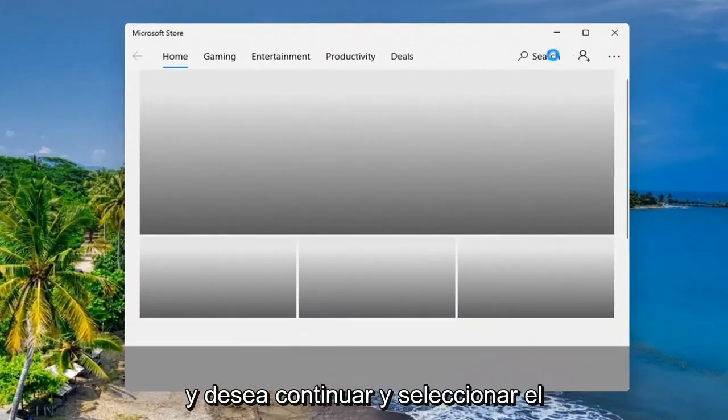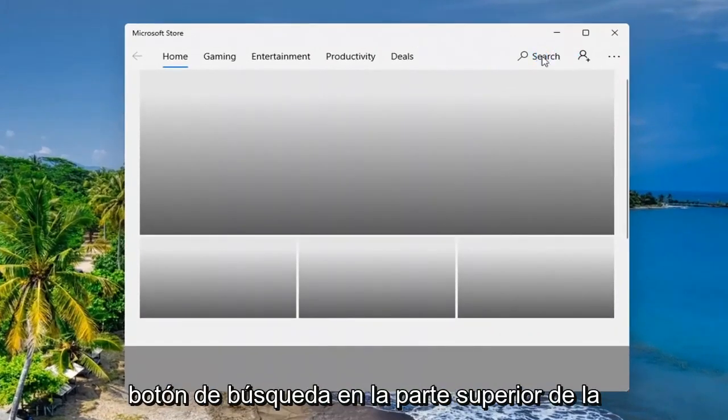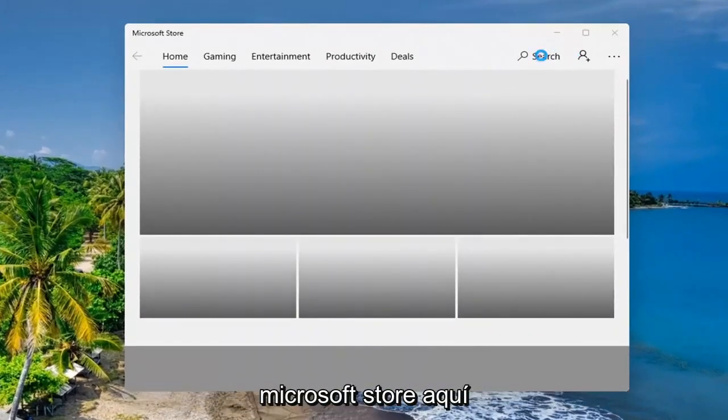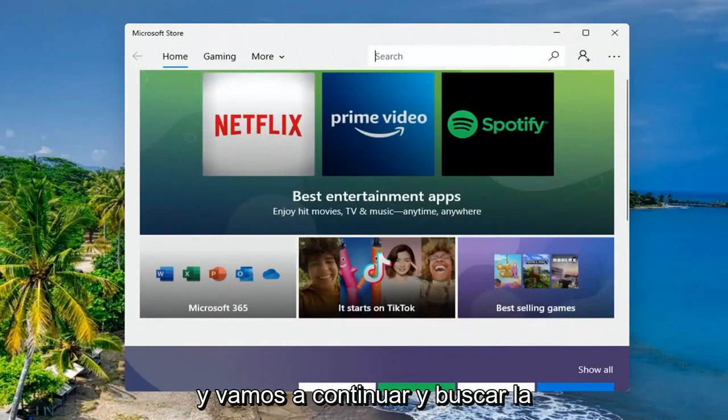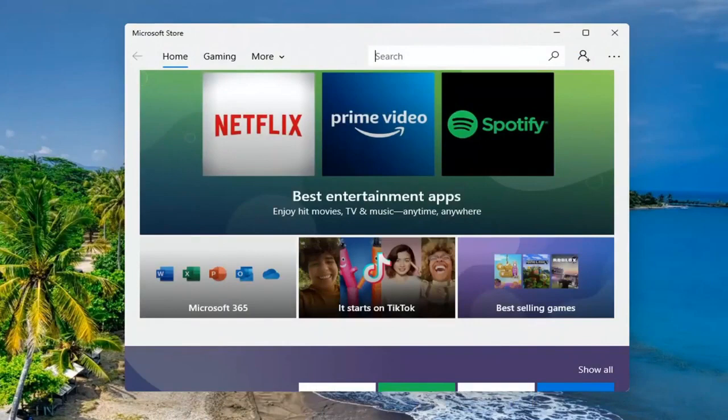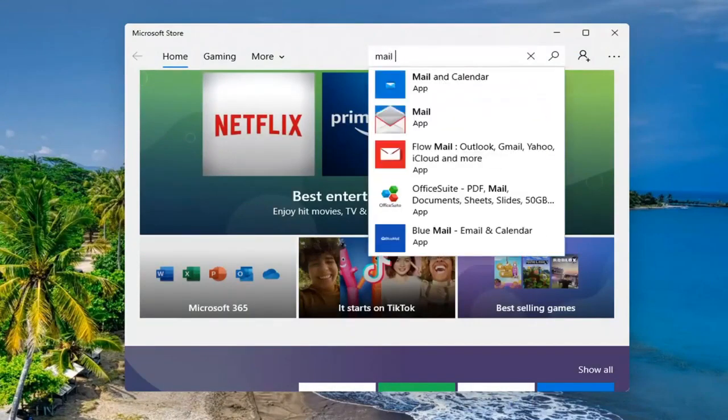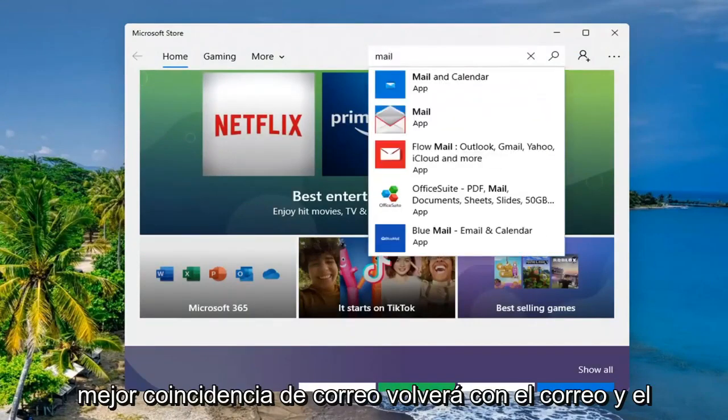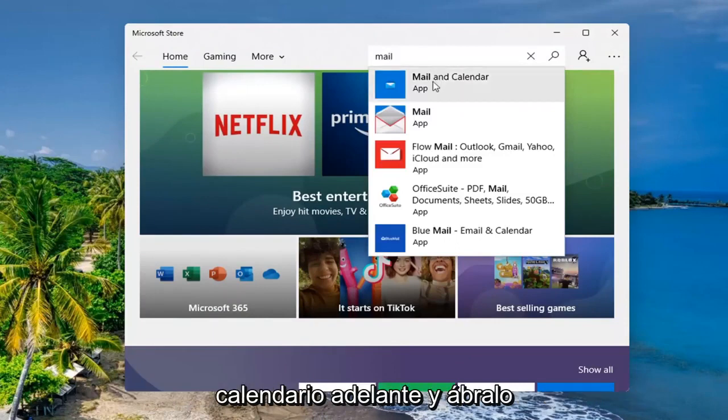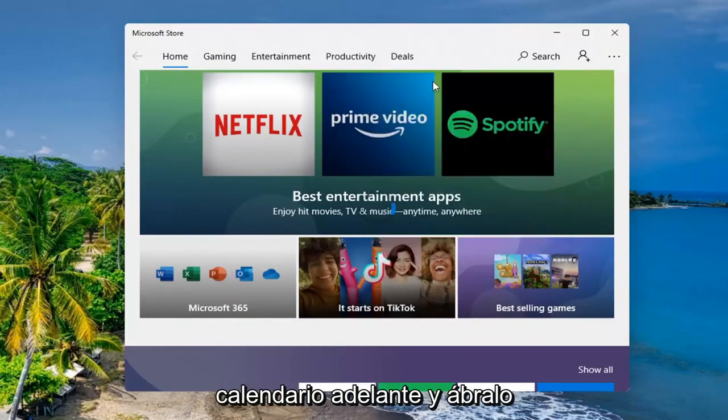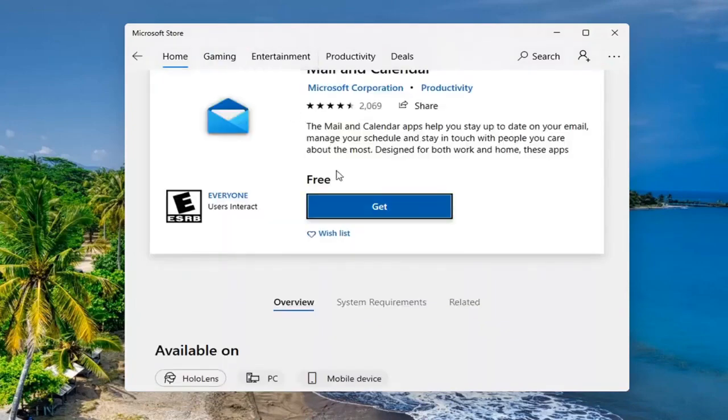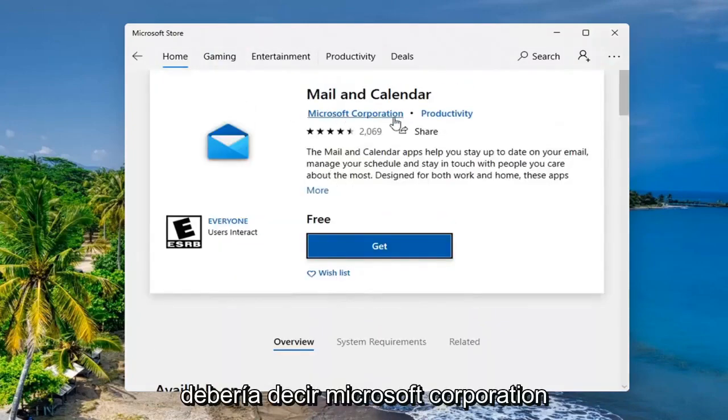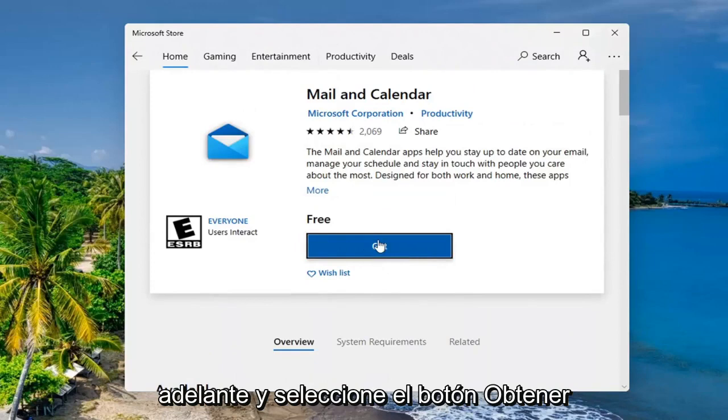You want to select the search button up at the top of the Microsoft Store here. We're going to search for mail. Best match to come back with mail and calendar. Go ahead and open that up.